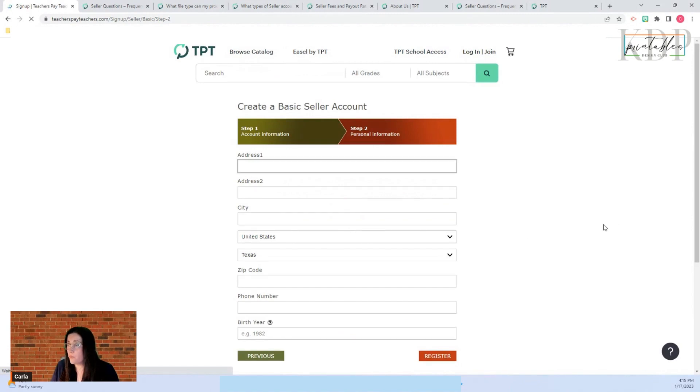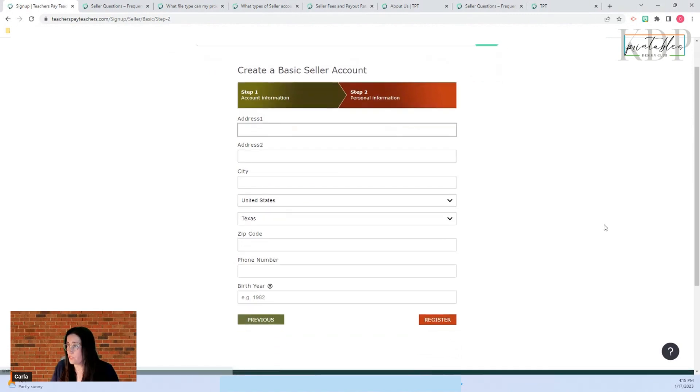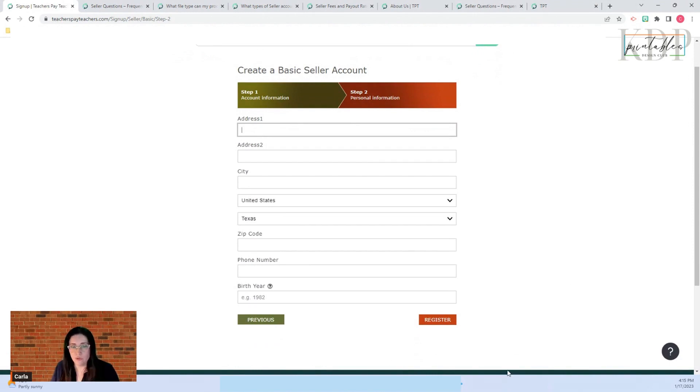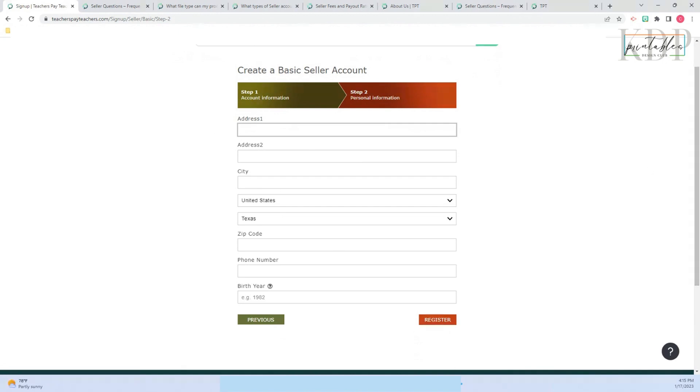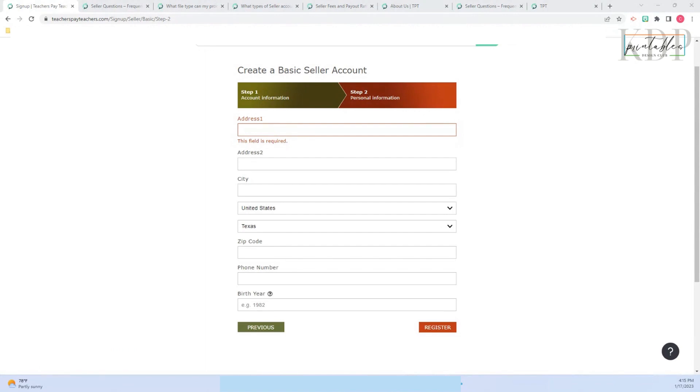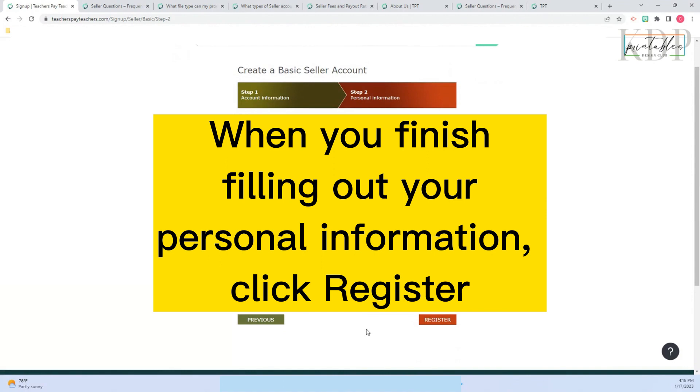The next page is your personal information. Here you are going to put your address, city, United States, your state, your zip code, your phone number, and your birth year. And you finish, you click on register.